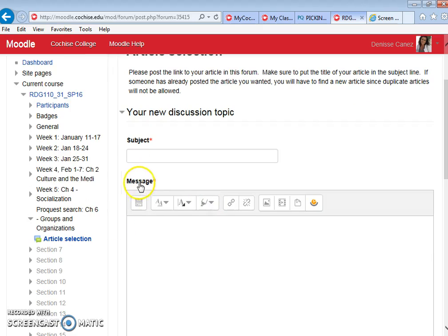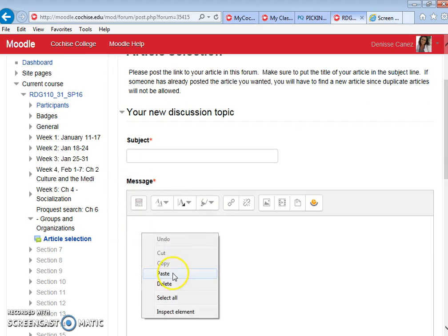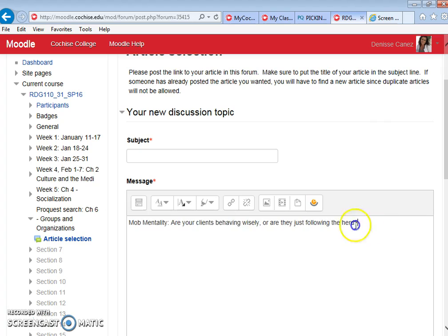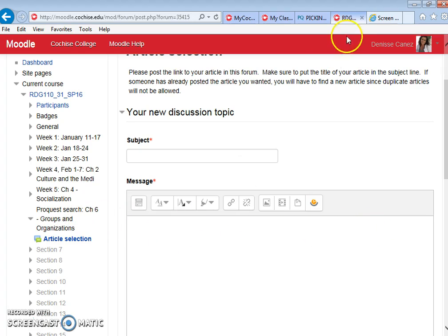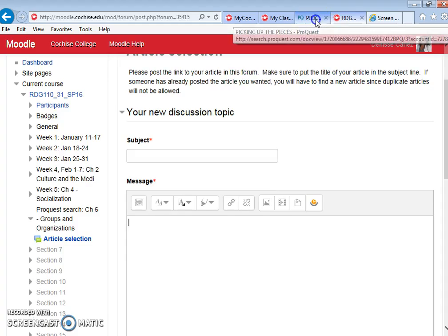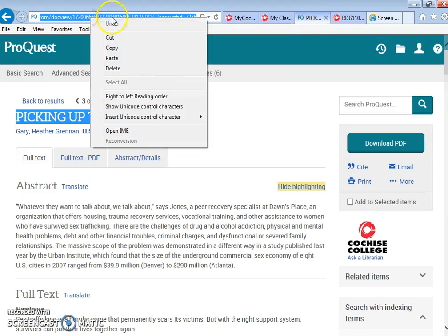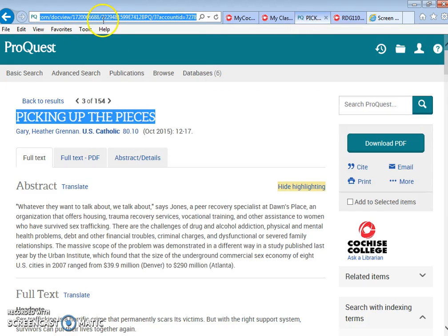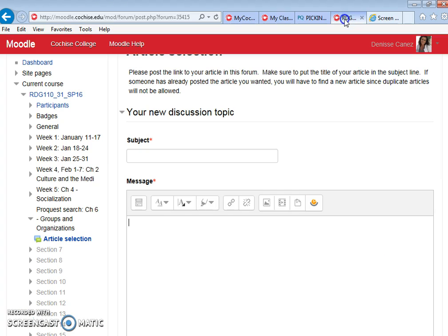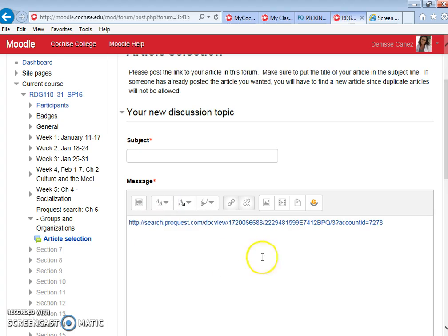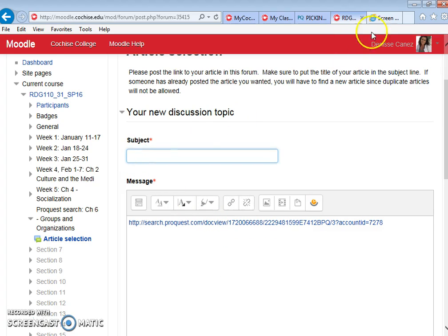In the message box you're going to right click and you're going to paste. You're going to right click and paste the link to your article. So I'm going to go back. I'm going to copy up there in the URL bar by right clicking. I'm going to go in. I'm going to right click and I'm going to paste. So now my article is there. Now I'm going to go into the subject line.